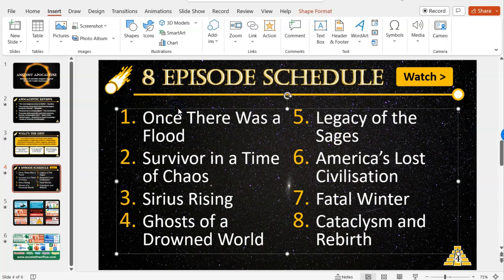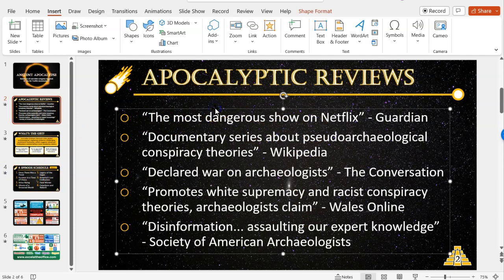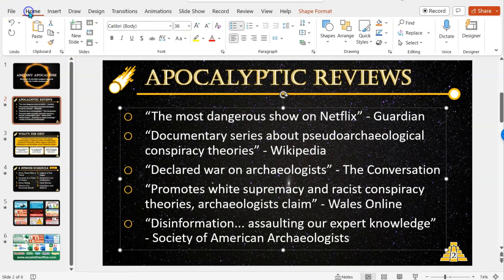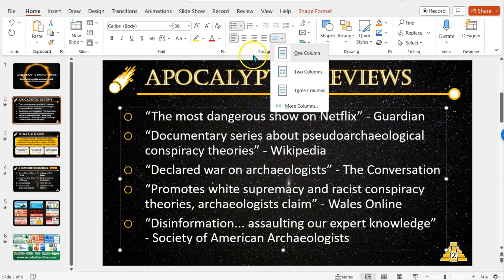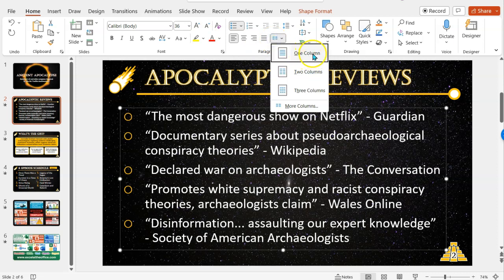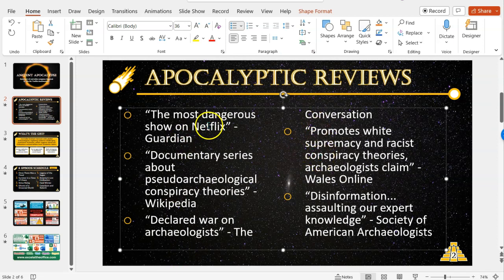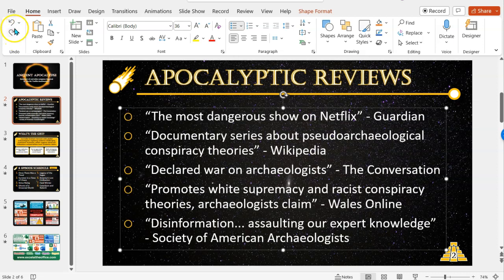To get columns of information in your bullet points rather than the standard single column, select the text box itself. Under Home there's a button — a really unusually small button considering how useful it is — under the paragraph section of the Home ribbon. It's called Add or Remove Columns. As default it's set to one column, but you can choose two, three, or more. Then it automatically formats that information into columns for you. If something doesn't look right, use the Undo button on the Home screen.